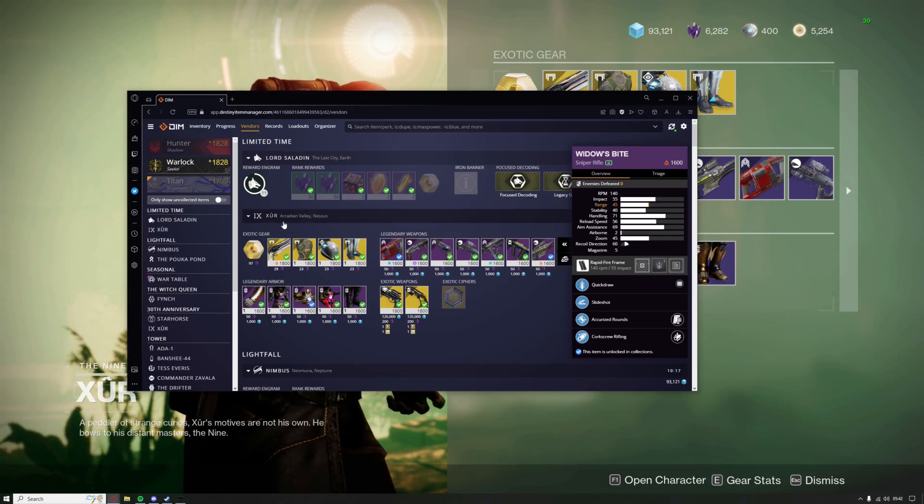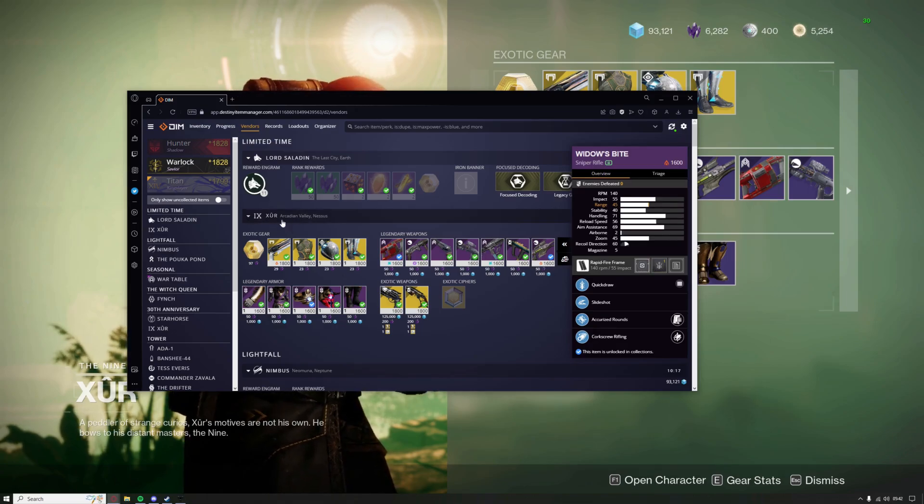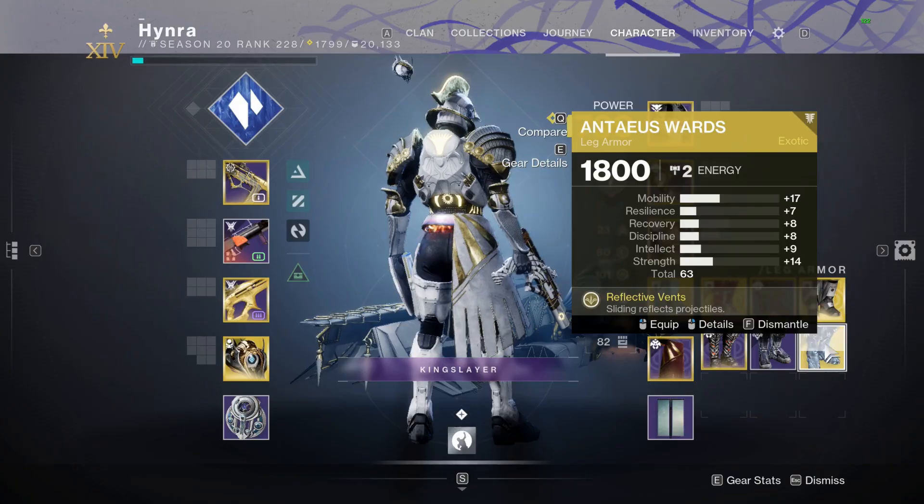If you want to know where he is, it will actually just say on his name right here, Xur Arcanian Valley on Nessus.